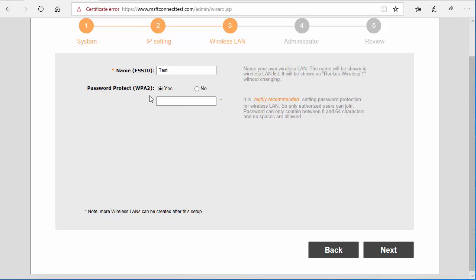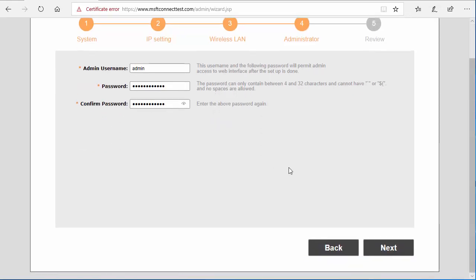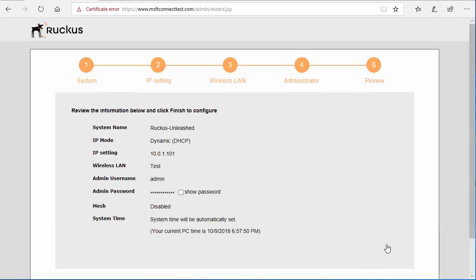These are going to be your admin credentials for the access point interface. Username is going to be admin, or you can change it if you wish, and you'll set your password. Click next.